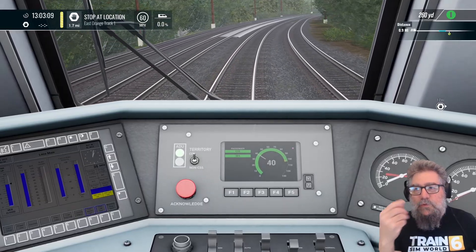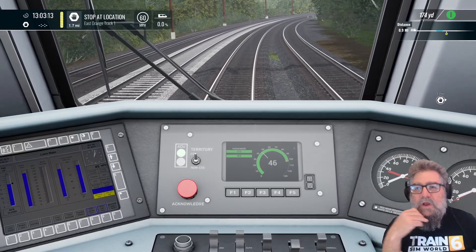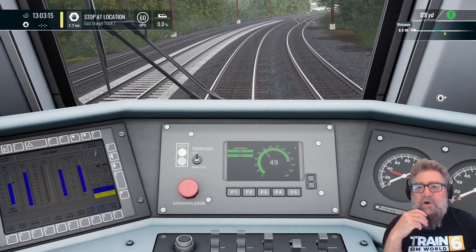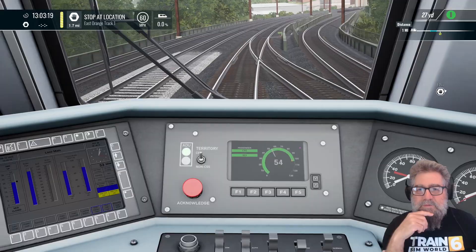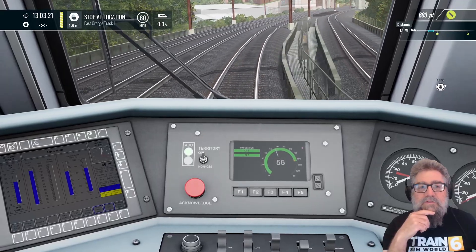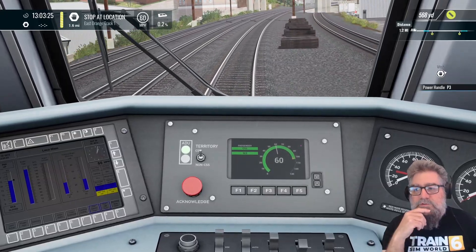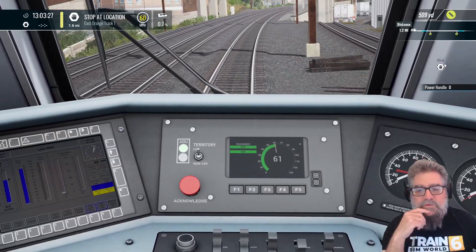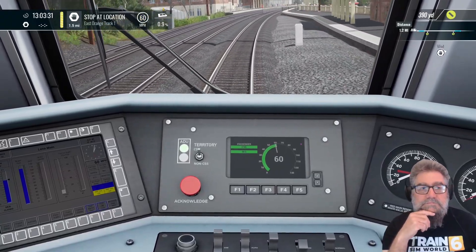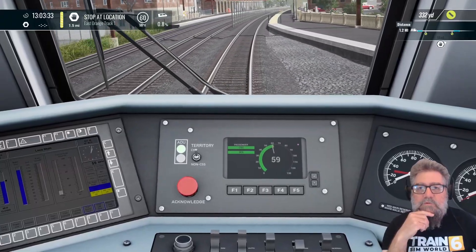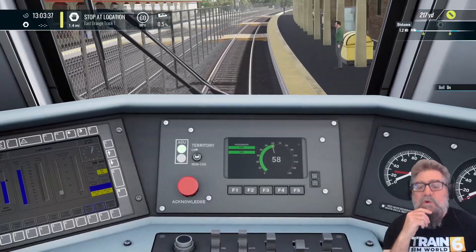So we are approaching what the HUD says, so we'll stick with about 60. We've got 1.5 miles to the station. Let's just ease our way through here.